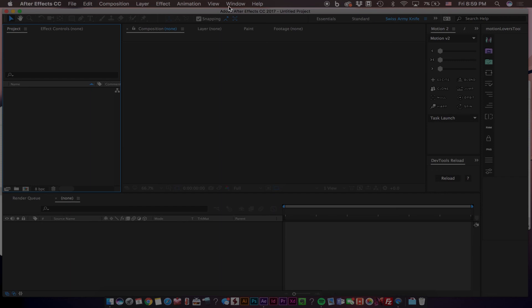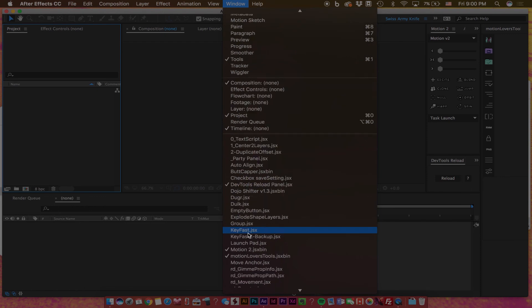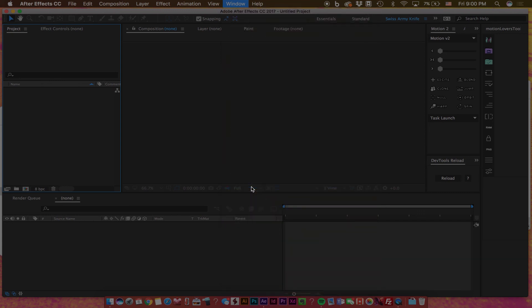And now we can finally open the Keyfast panel. Let's navigate to Window, scroll down, and within your Scripts here you will see Keyfast. Click that to open it.